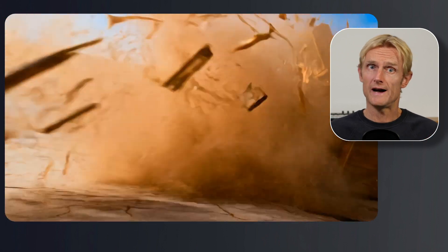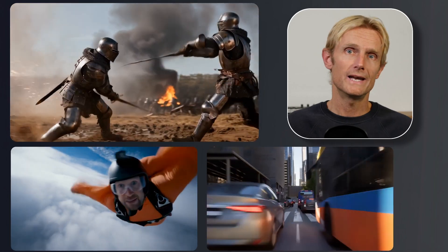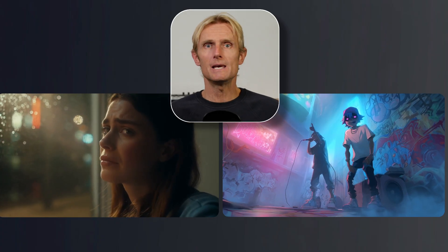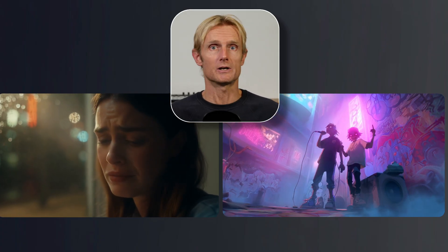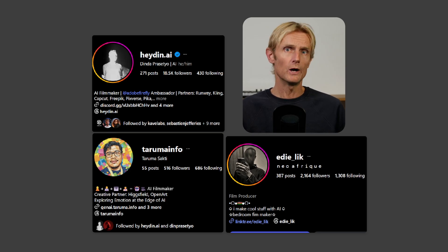AI video models are evolving fast, and HILUO 2.3 sets a new standard for motion and realism. It handles fighting scenes, fast-paced movement, and dance sequences with impressive accuracy and consistency. It also captures expressive micro-emotions on characters and keeps perfect consistency across art styles. After diving deep into the model and teaming up with three well-known AI video creators on Instagram, this video will guide you step-by-step on how to get the most out of HILUO 2.3.